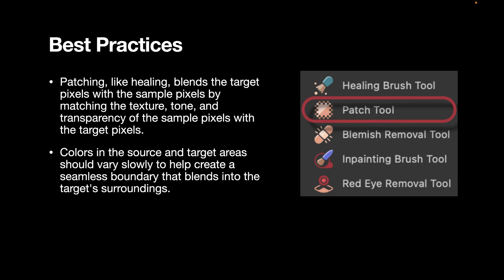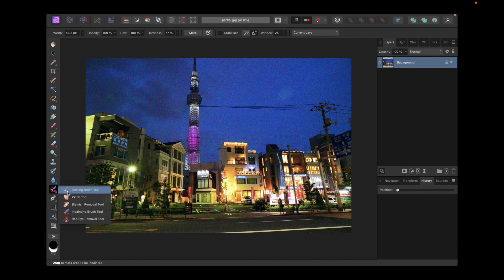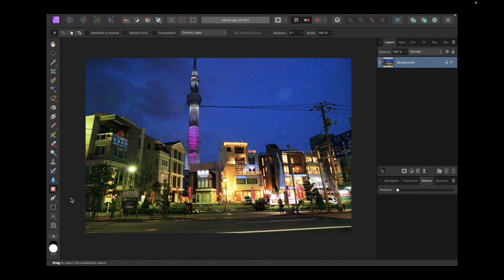So first, let's select the patch tool from the right toolbar. And now let's begin using the patch tool.